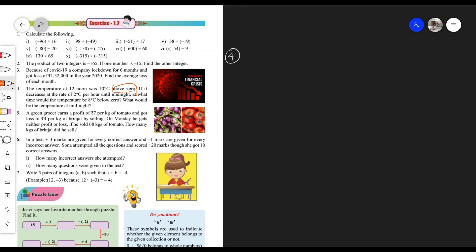So the starting temperature is plus 10 degrees Celsius. If it decreases at the rate of 2 degrees Celsius per hour until midnight, it keeps going down. And what would be the temperature at midnight? These are the two things we need to find. Let's read the question once more and then go to the solution.